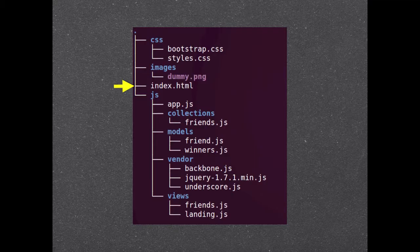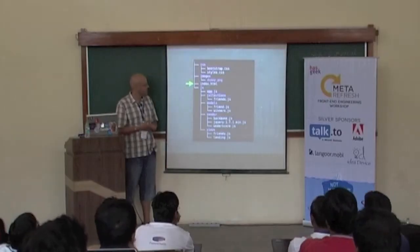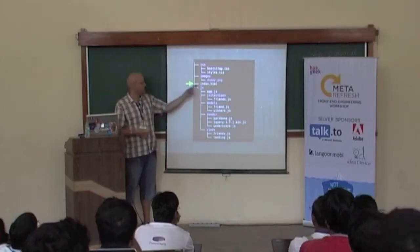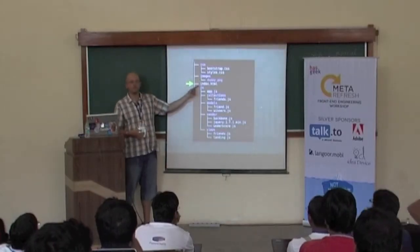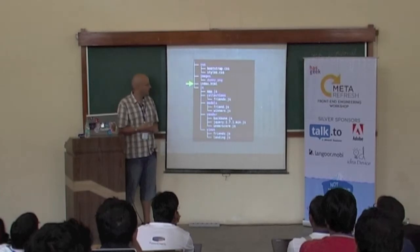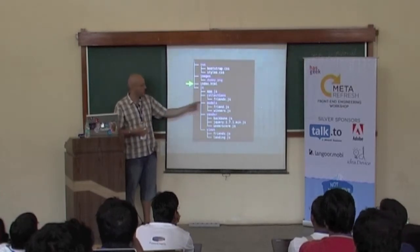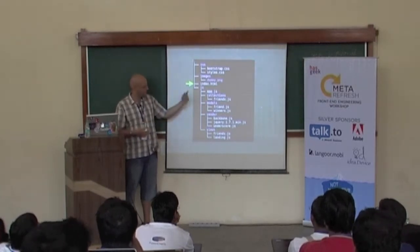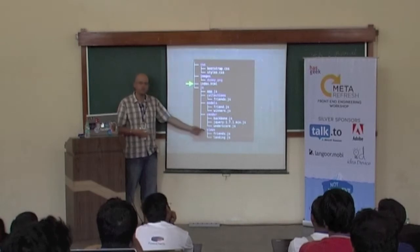This is the structure of the Super Top Friends app. You see it's very simple. There is only one HTML file, and then we have a bunch of JS files: the collections, the models, and views.